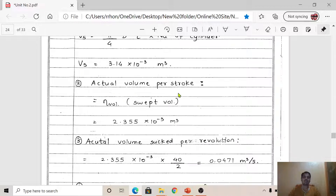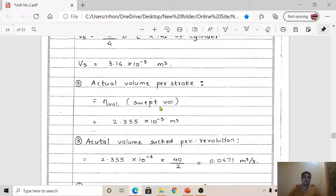Step 2: Calculate actual volume per stroke. Formula: Actual volume = Volumetric efficiency × Swept volume. Volumetric efficiency = 75% = 0.75, and V_s = 3.14 × 10⁻³ m³. After substituting, the actual volume per stroke = 2.355 × 10⁻³ m³.